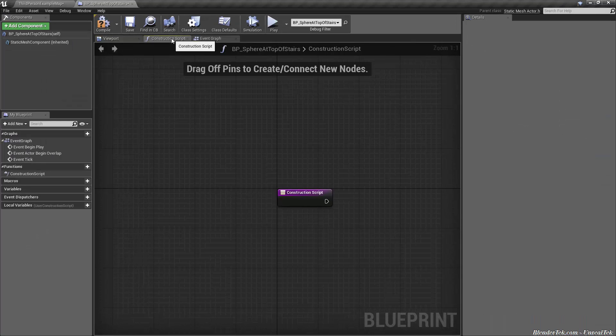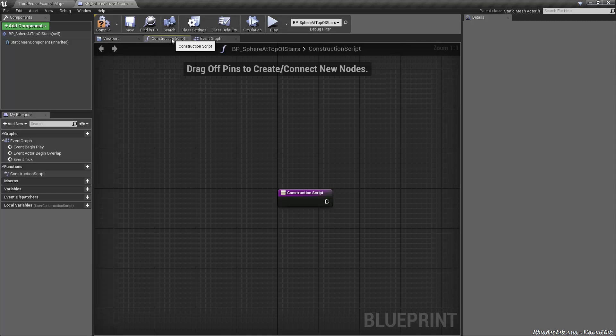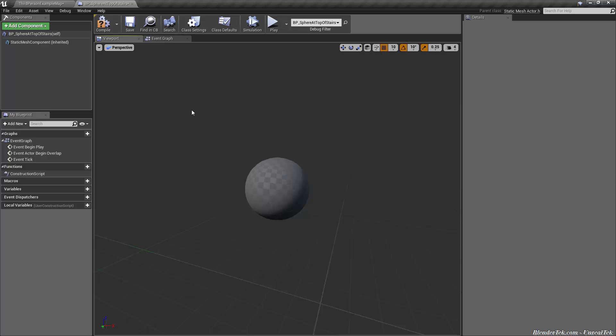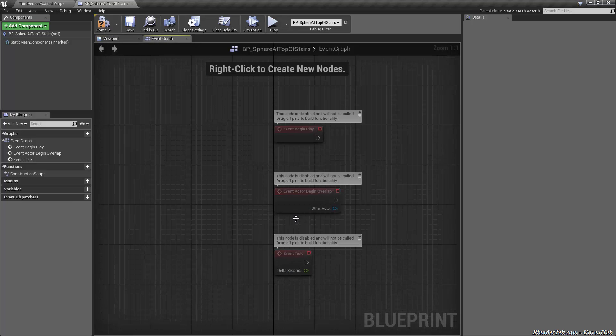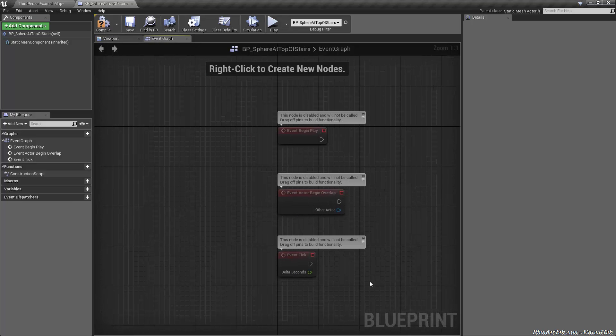But let's get into some logic. The construction script we're going to ignore for now. We'll get into inheritance after. So we can just close that off for now. For right now we want to stick with event graph.